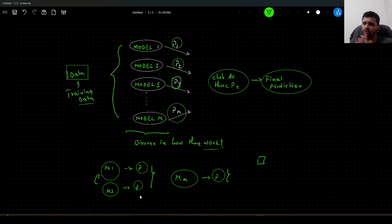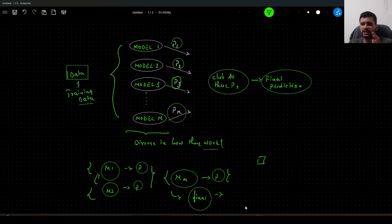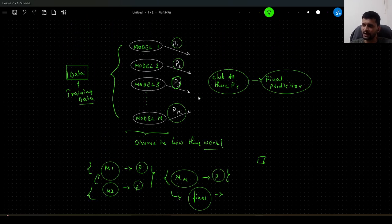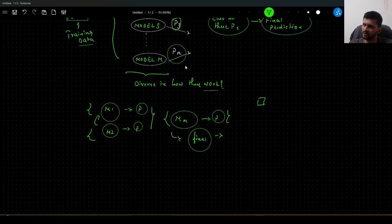We want each of these models to think differently and arrive at some prediction, so that we can club the intelligence of each of these models to arrive at final predictions which could be more appropriate compared to predictions from a singly trained model. This is the main idea behind ensemble techniques in machine learning. Generally, ensemble techniques outperform all other machine learning algorithms.